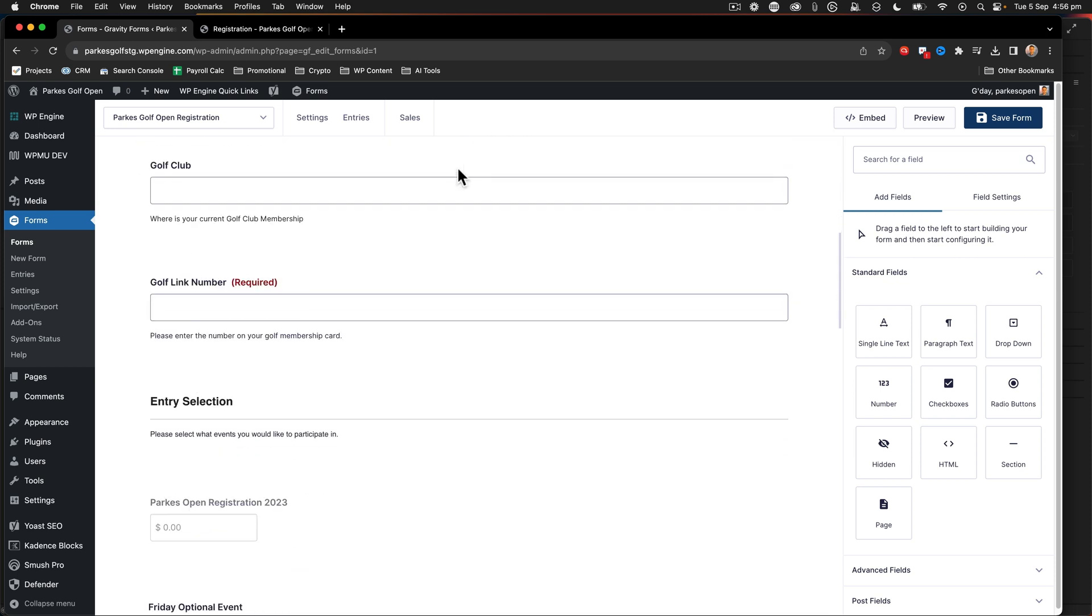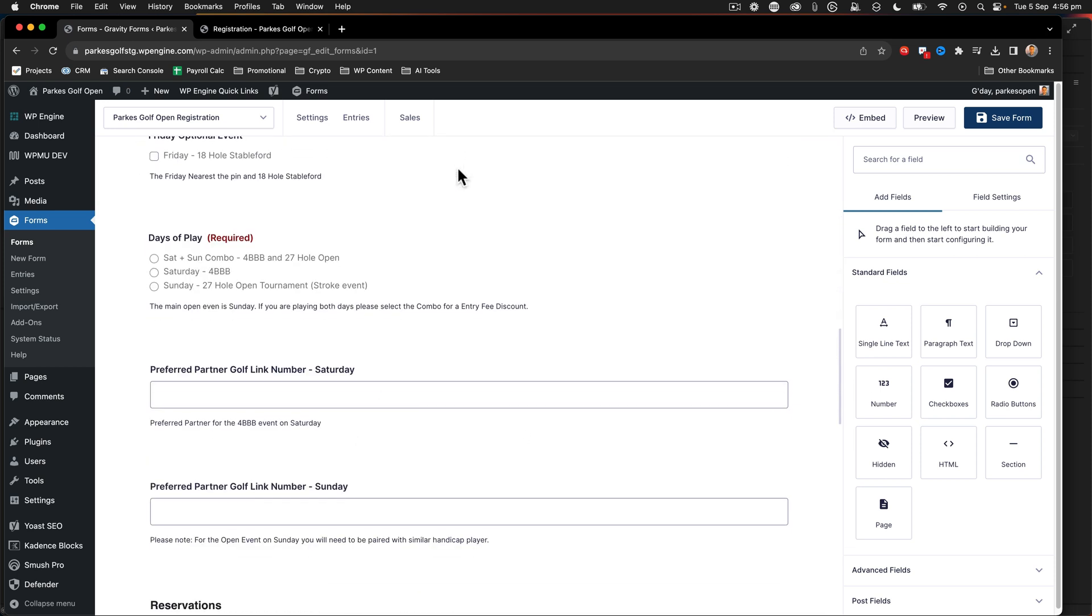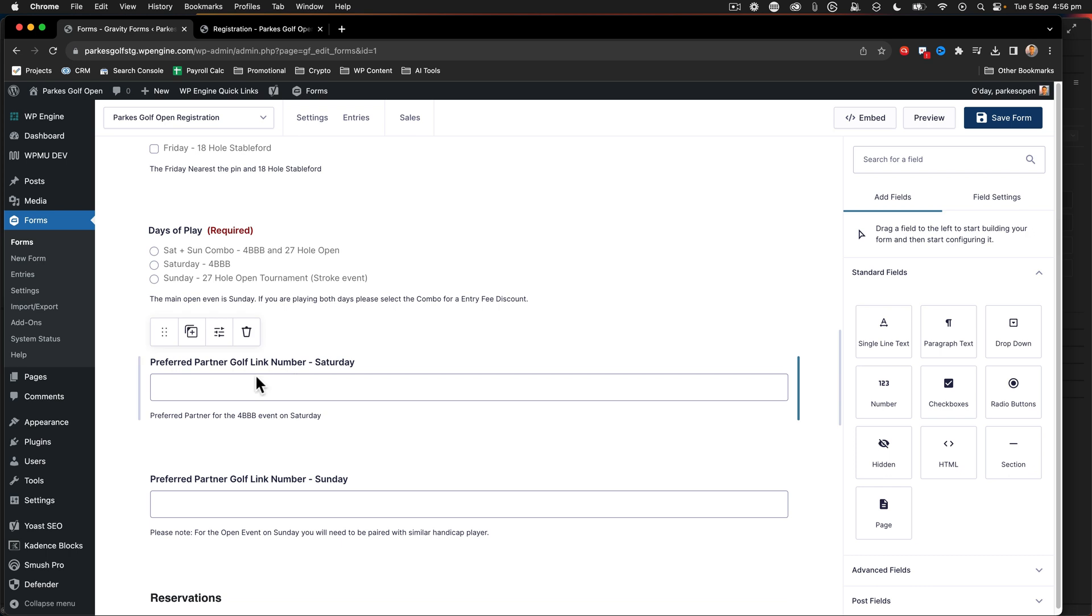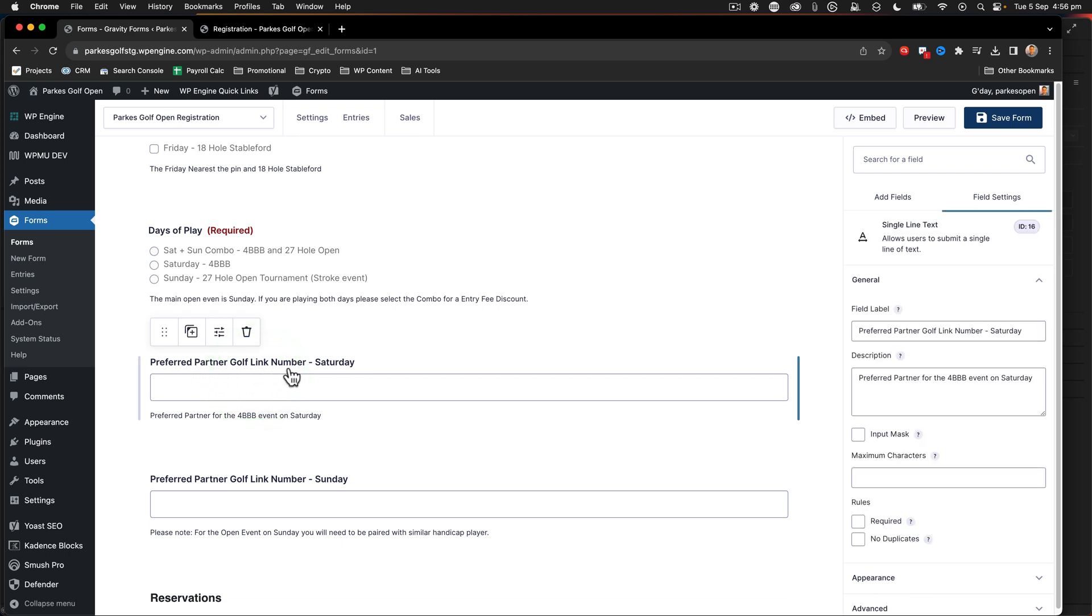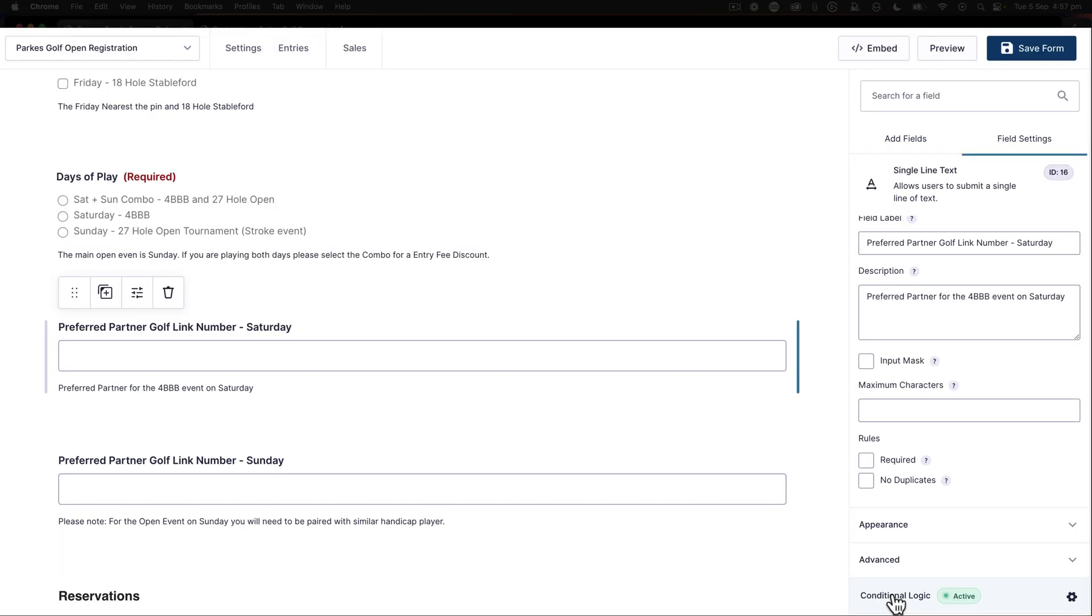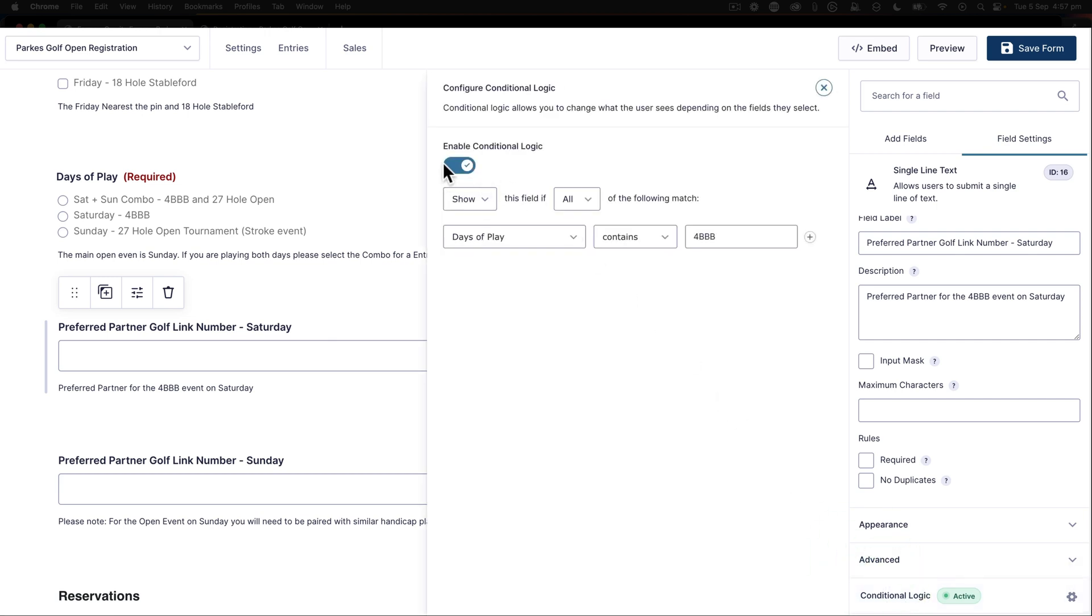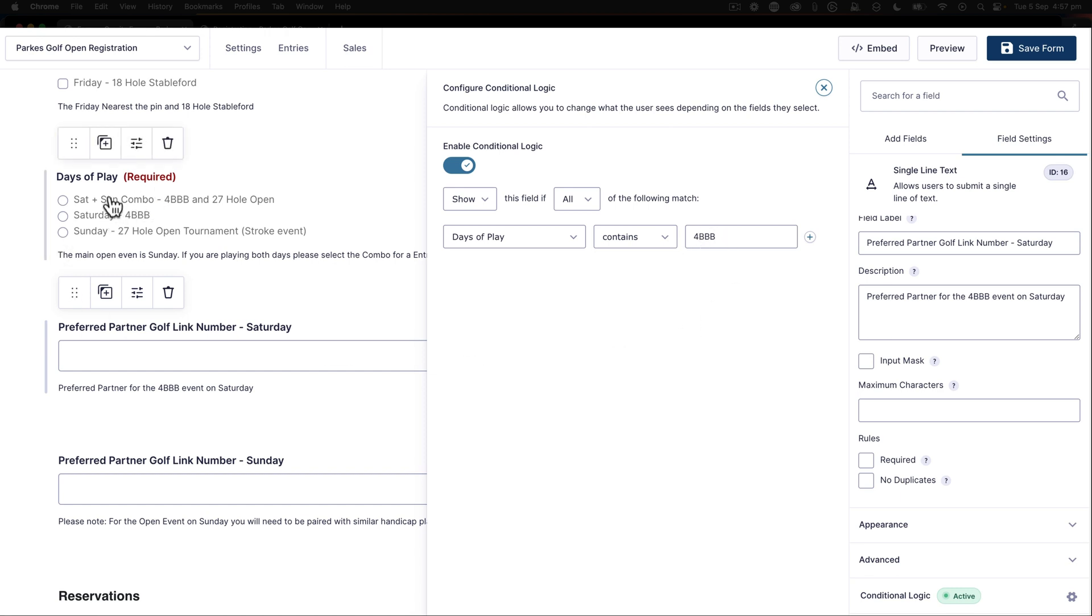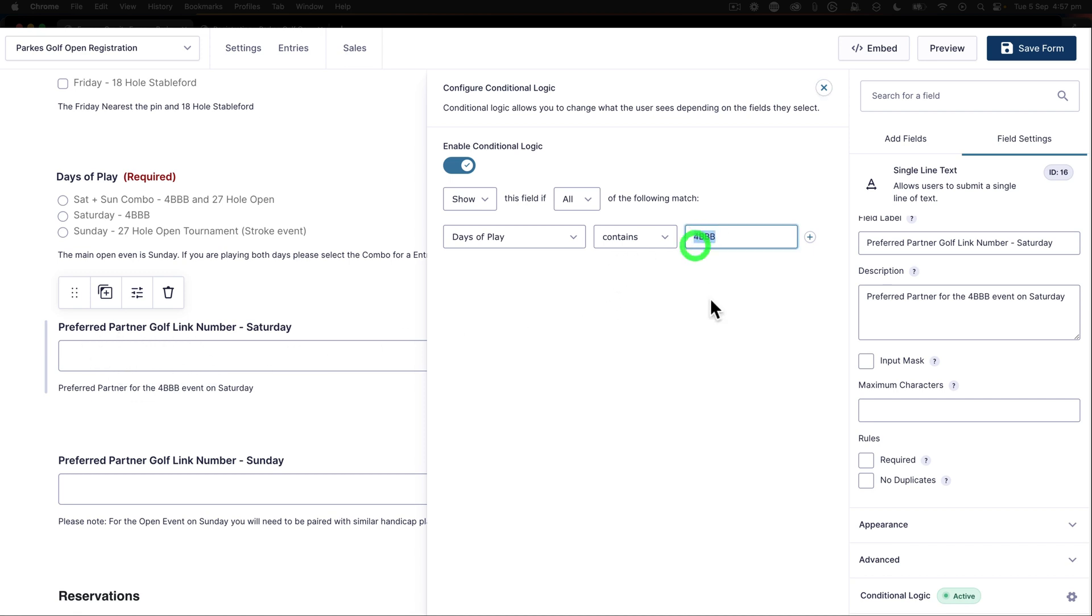So now that I'm on the form editor, we need to scroll down and we take a look at the fields that we want to show conditionally. If I click on the preferred golf link partner for Sunday and then I scroll down to the conditional logic on the right hand side, we can see that this comes up. When it's active and when I open it, we can see that it says show all when days of play field contains 4BB. So you can see here that there's two types of conditions here that can be satisfied with two fields. One is the Saturday Sunday combo with 4BB and the other one's the Saturday with the 4BB. So that's how we can see that we've got the preferred partner for is called the 4BB event. I say show all in the days of play contains 4BB.